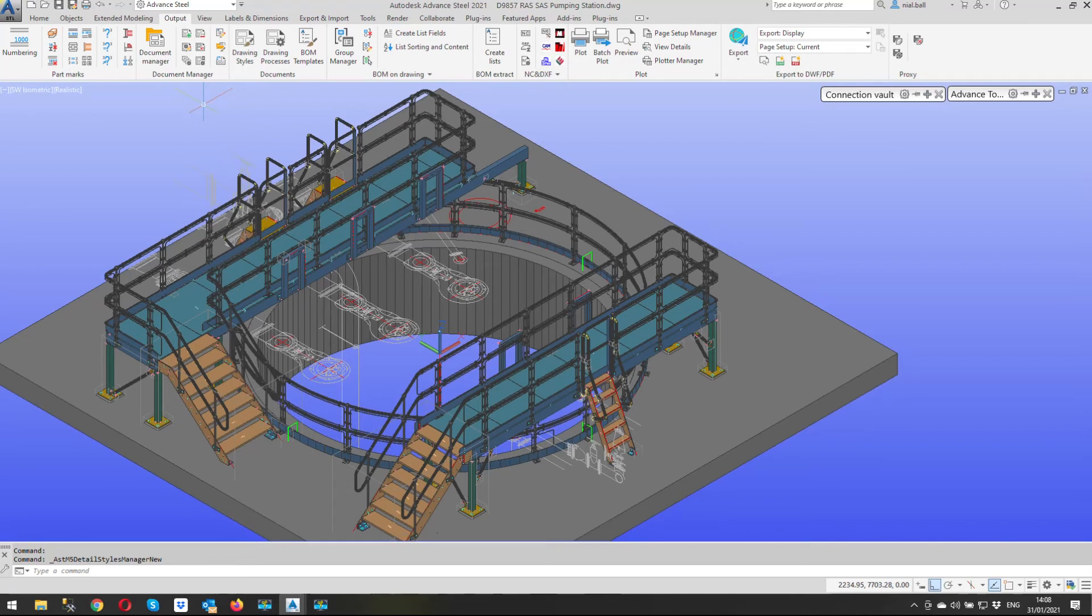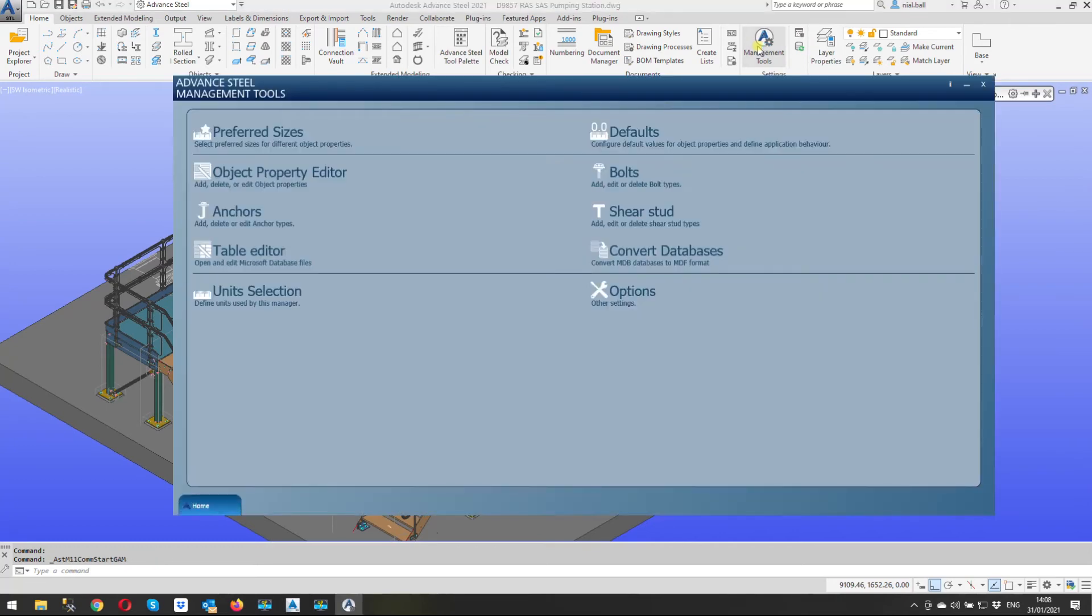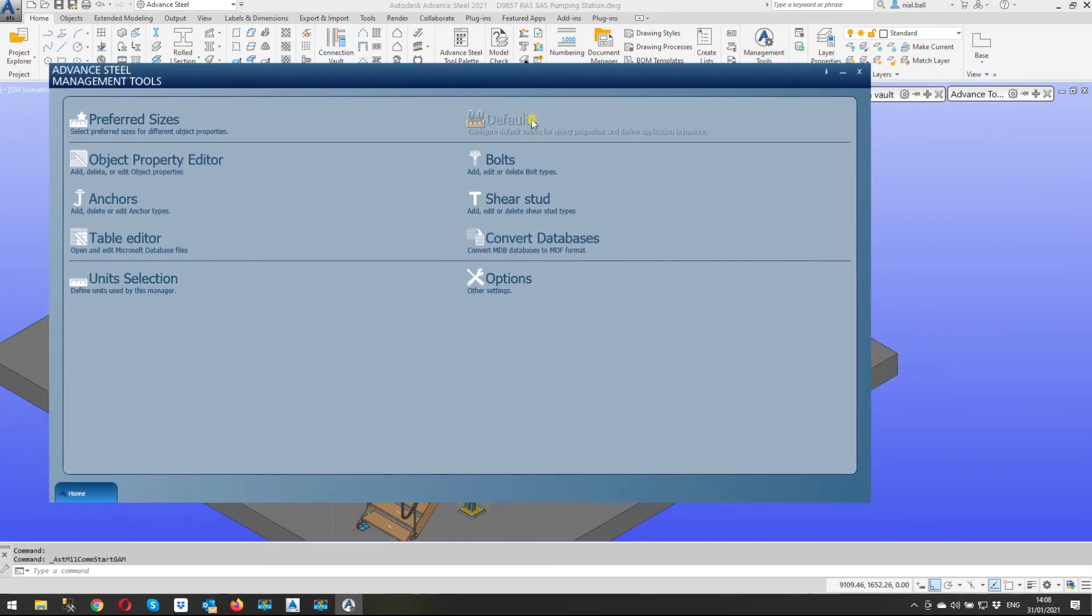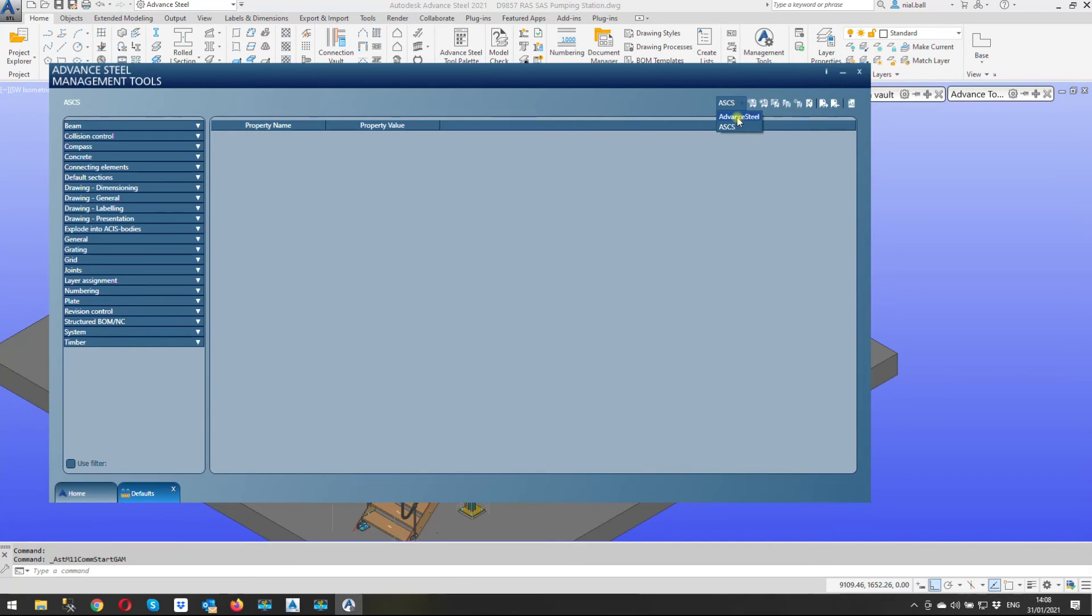So we're going to go to the home ribbon we're going to go to management tools and we're going to open that and we're going to go to defaults. And you see I use a different settings on mine. What you should do all this should be set up for your own personal settings so you shouldn't be using the advanced steel defaults there and changing those. You should set up a new profile and you should be doing that. I might do a video on setting up profiles anyway I digress.